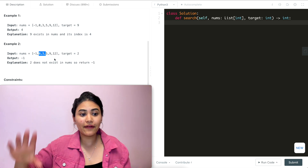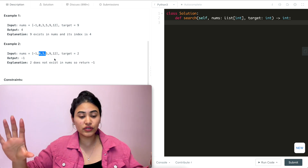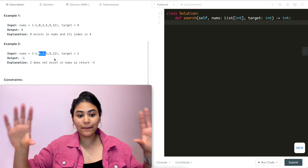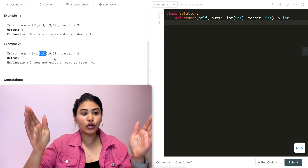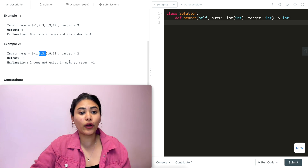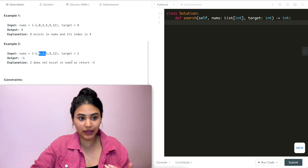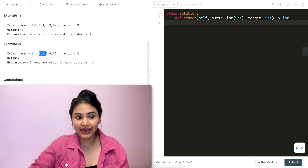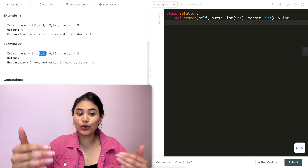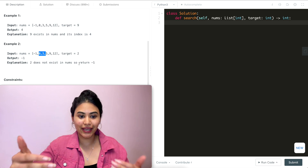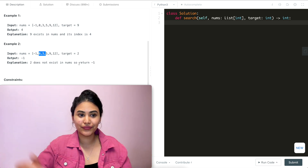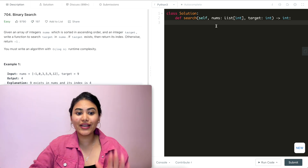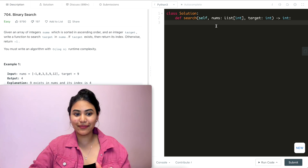What we want to do is find left and right bounds and bring them closer and closer to see where our target should be. If we find it, we return its index; if not, we return negative one. Let's start off with an example.